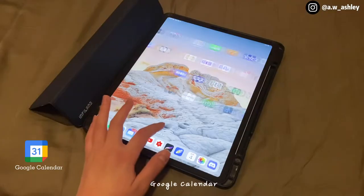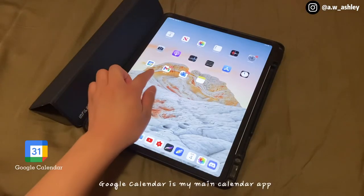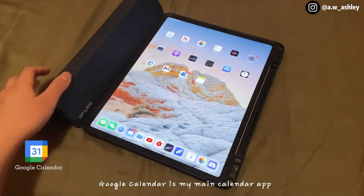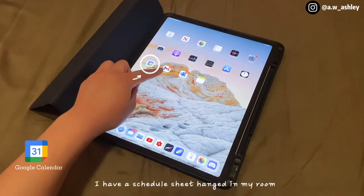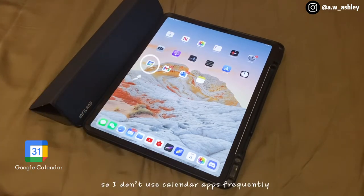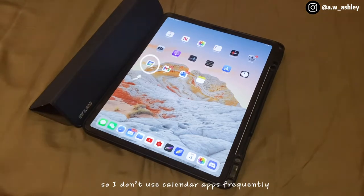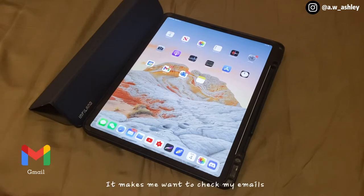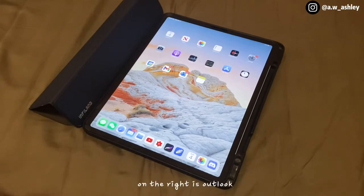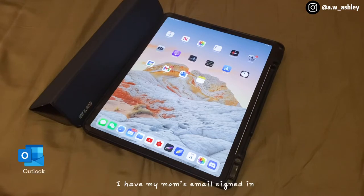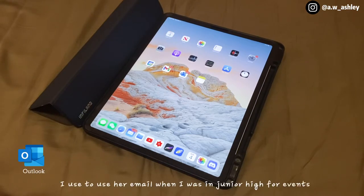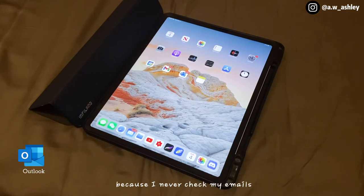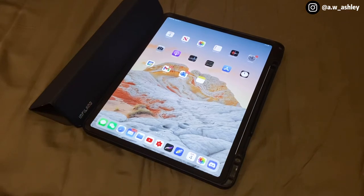Google Calendar is my main calendar app. I have a schedule sheet hung in my room so I don't use calendar apps frequently. Next is the Gmail app — I really like it, it makes me want to check my emails. On the right is Outlook; I have my mom's email signed in. I used to use her email in junior high for events because I never checked my own emails.